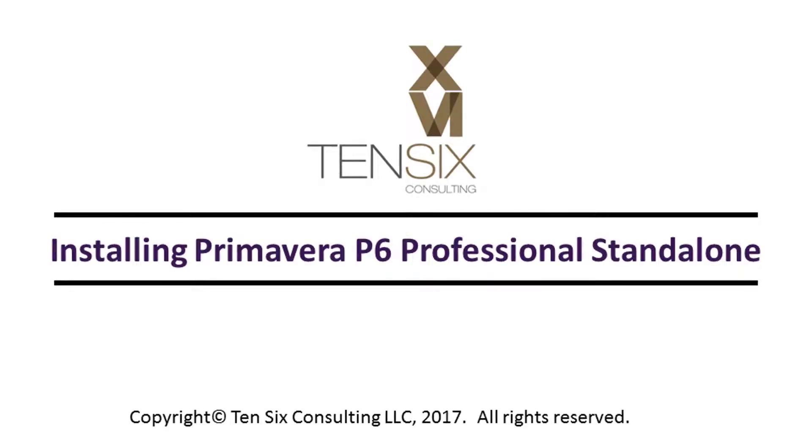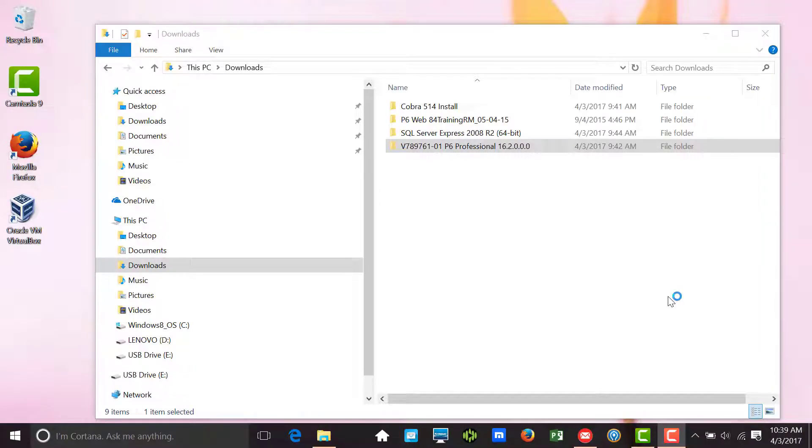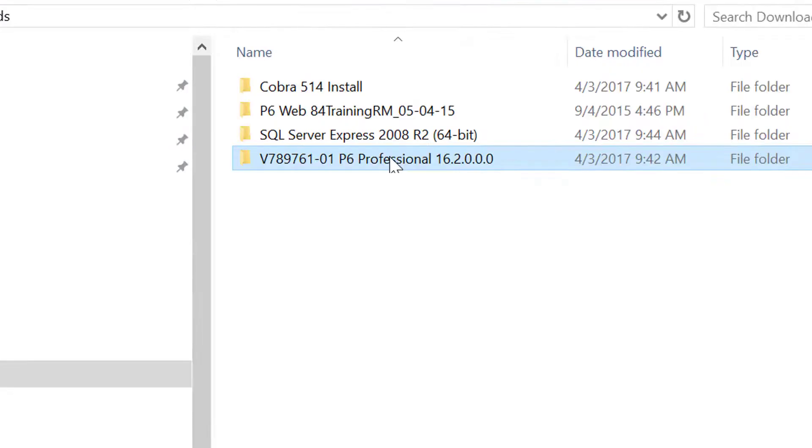Installing Primavera P6 Professional Standalone with an SQLite database. Having downloaded and extracted the Primavera P6 Professional media file, we are now ready to install the application.